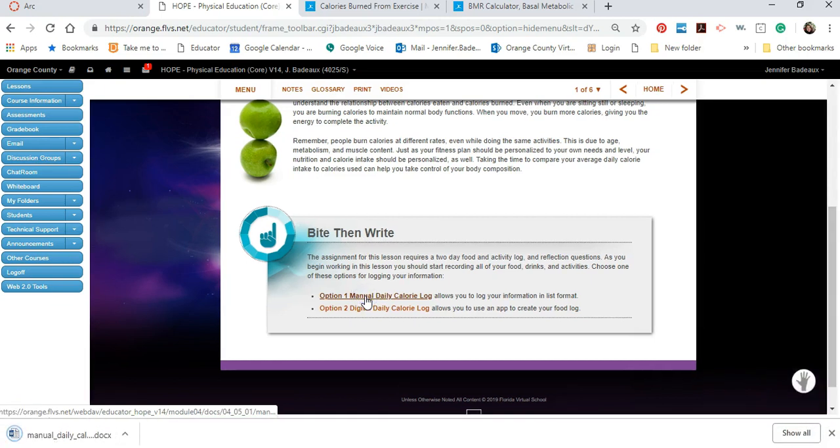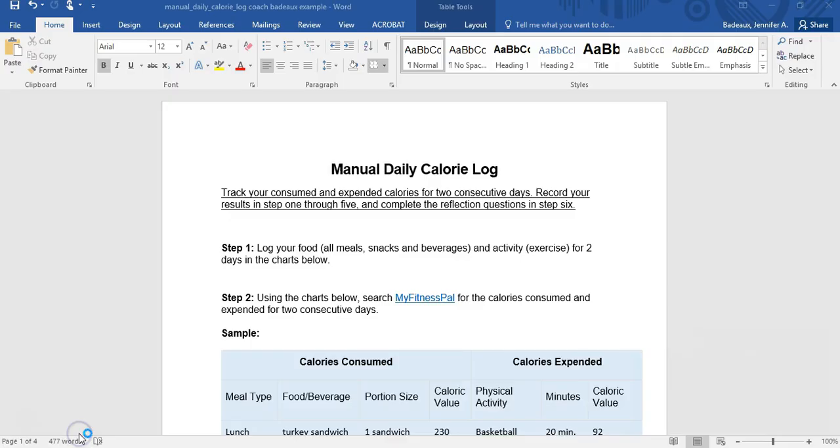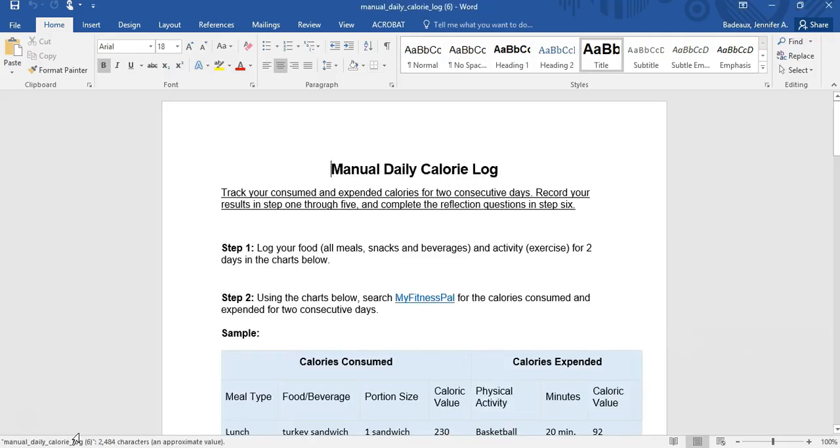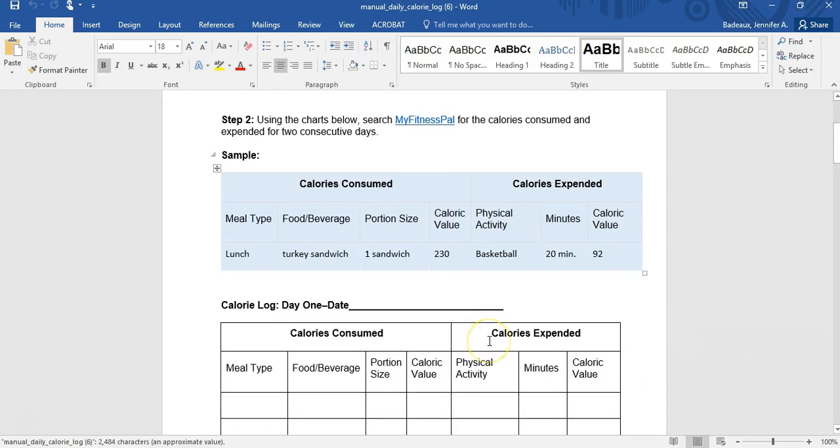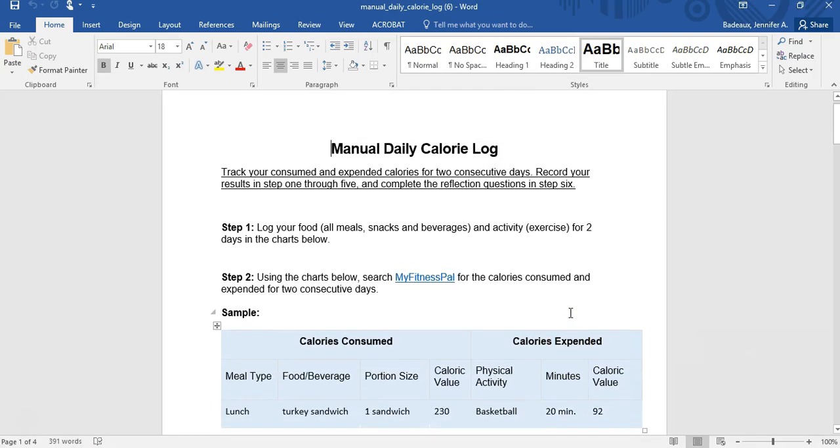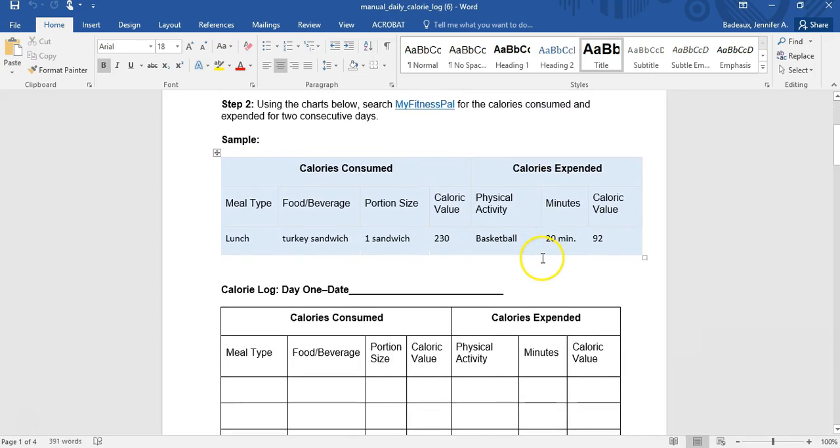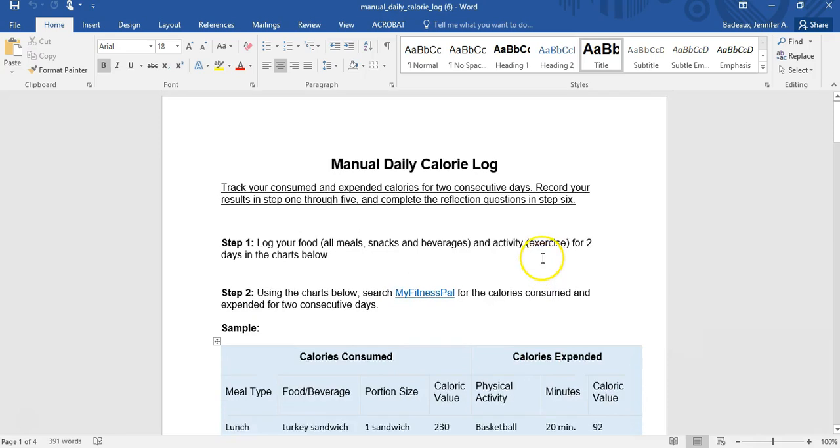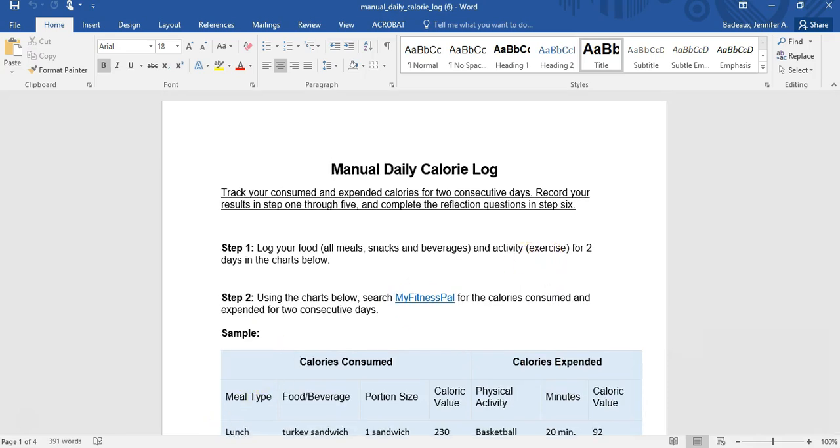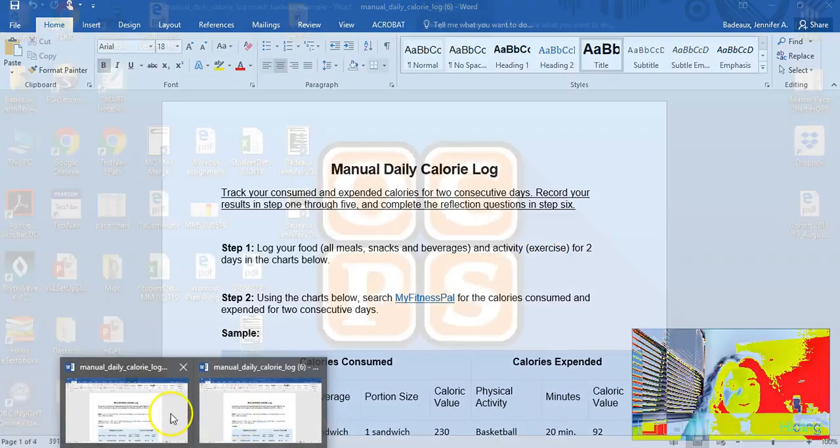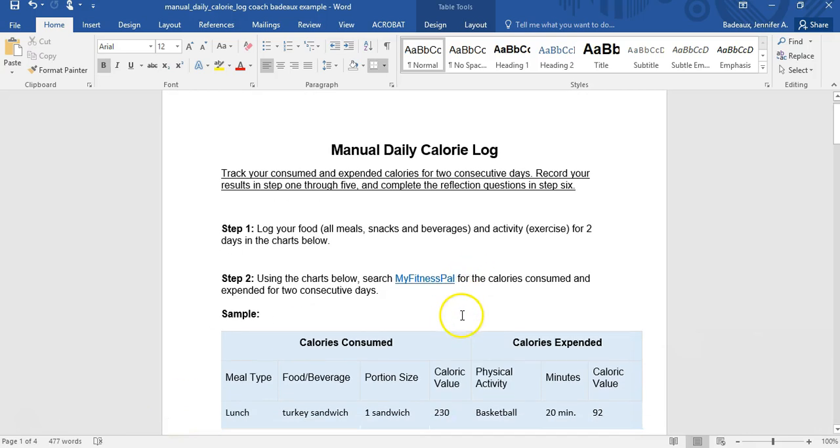So once you have that assignment downloaded, mine comes down here in the bottom, you're going to want to make sure you save that document. We talk a lot about saving documents in other assignments and also in Segment 2 you should be familiar with that. But if you need that you can check that video as well. So here is your manual daily calorie log. I have actually started on a document so we're going to take a closer look at the one I've begun with.